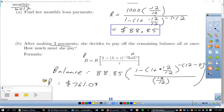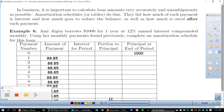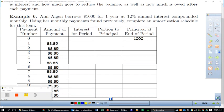It's pretty close to what we calculated. In business, it's important to calculate loan amounts accurately and unambiguously — that's where amortization schedules come in. They list how much of each payment is interest, how much reduces the balance, and how much is owed after each payment. Going back to Amy Agin's problem: $1,000 loan, 12% compounded monthly, monthly payment $88.85.